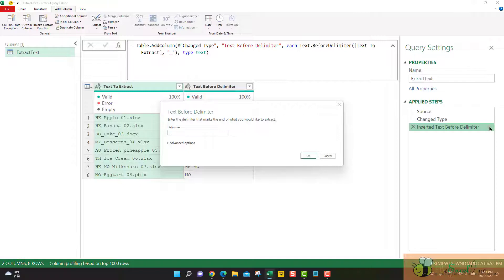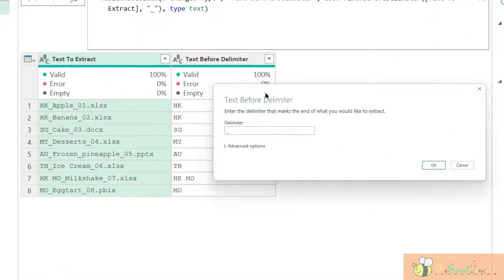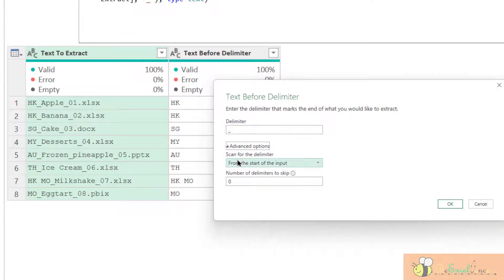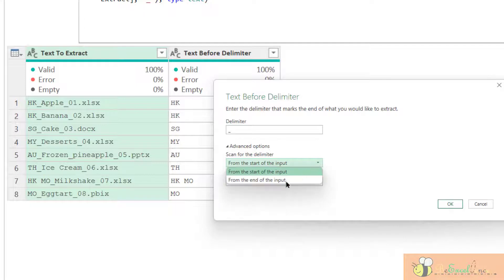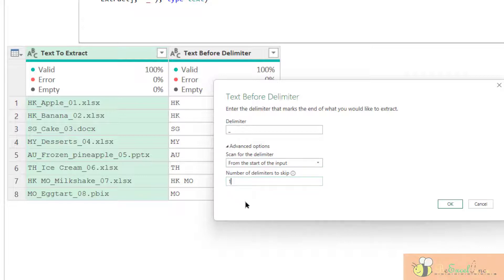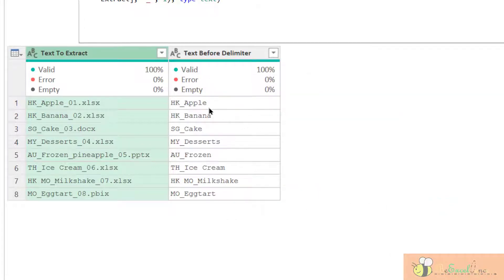Double-click the gear here to modify the step. When this dialog box opened, go to the advanced options. Keep the first option. From the start of the input, this is the scan direction. If you want the scan direction from the end, we can choose it. But let's leave it the way it is. We just want to skip the first delimiter and start from the second. Okay. There we go. So we have extracted the text before the second delimiter underscores.